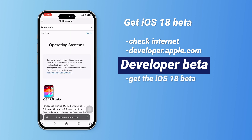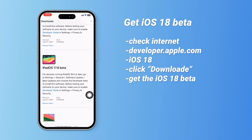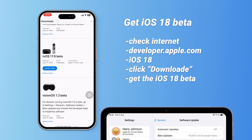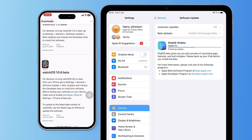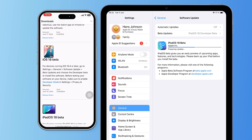If you log in on different devices, you'll receive the corresponding beta system too. For example, if you log in on an iPad, you'll also get the iPadOS 18 beta.